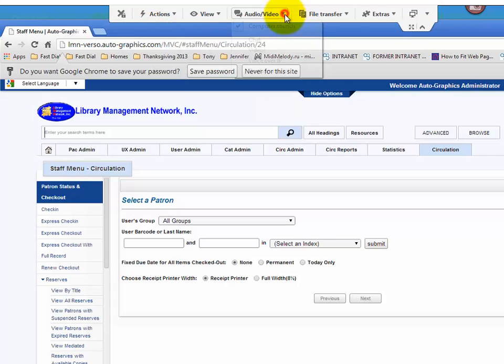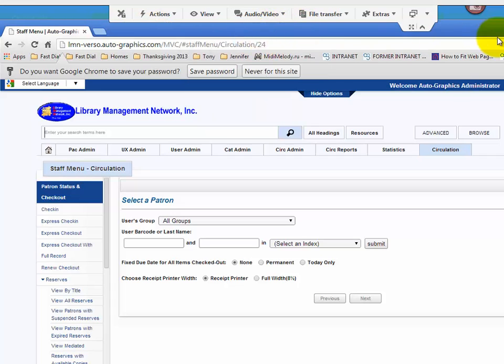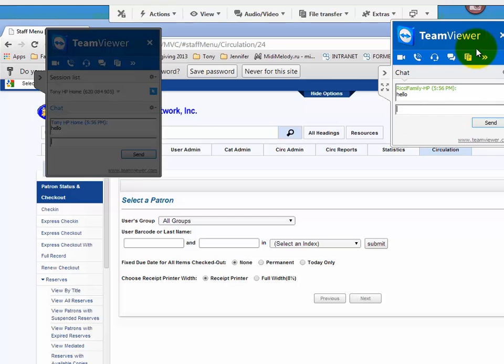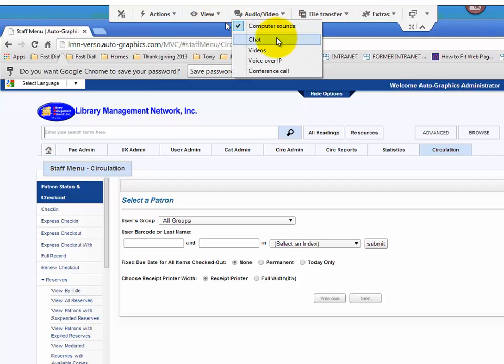Audio video, if you need to chat with them, you can press Audio Video Chat. You can type in a chat message to them. Hello, hello. You can do more than just chat. You can do video transmission or voice-over IP.